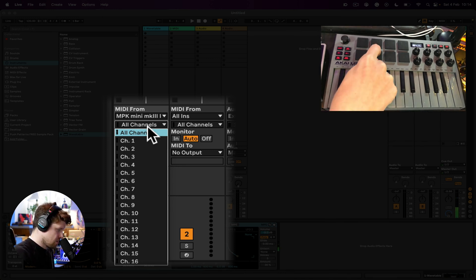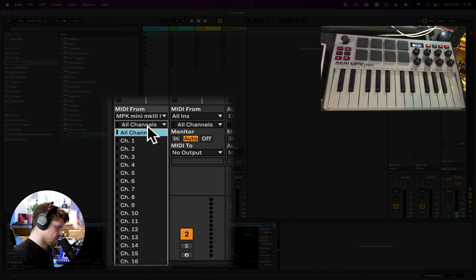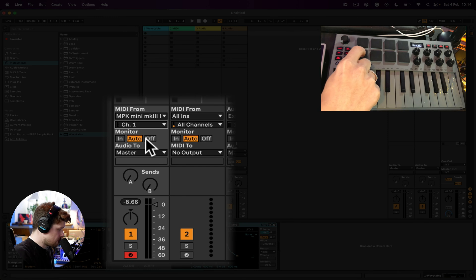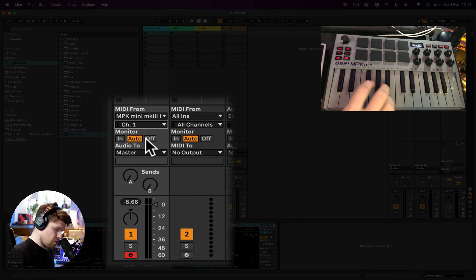So if I put this to channel one, now then those pads are not controlling those notes, but I still have them there.